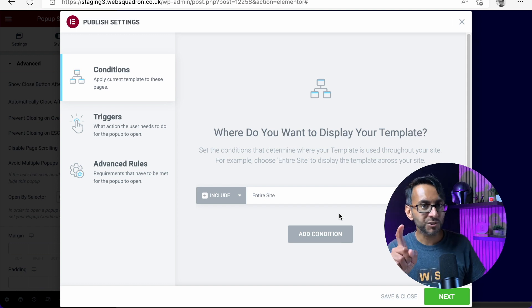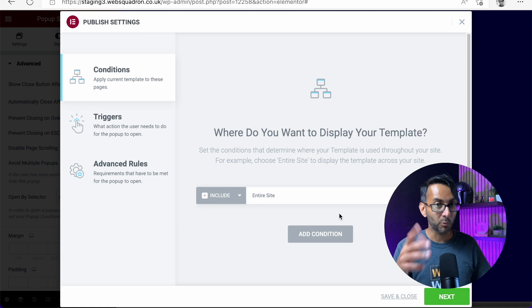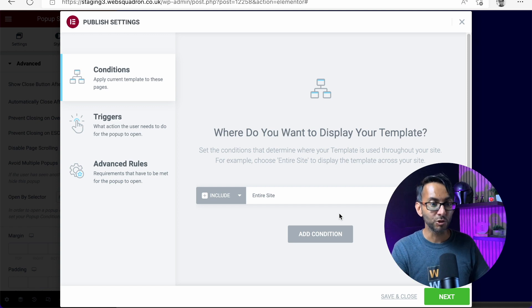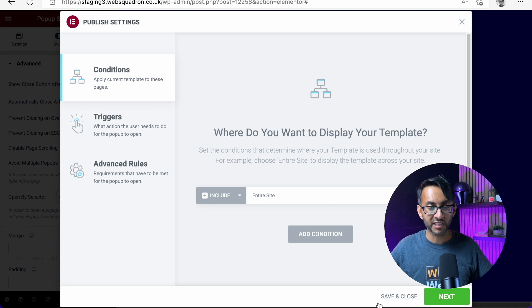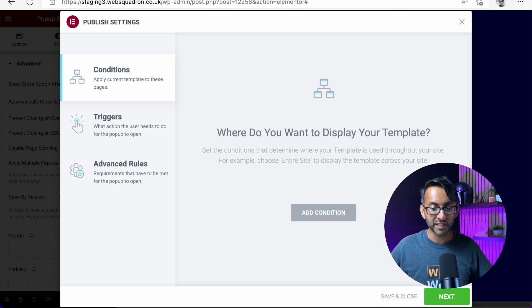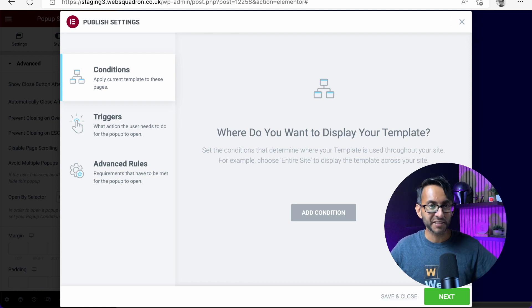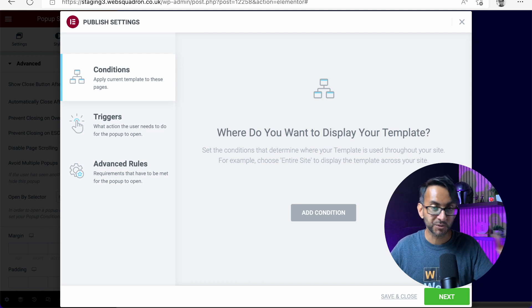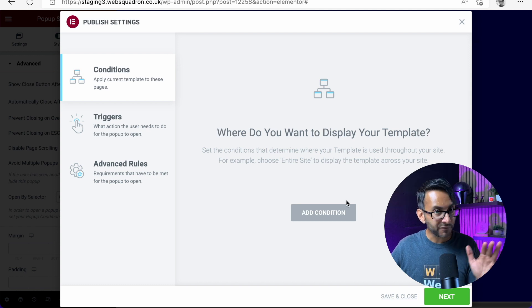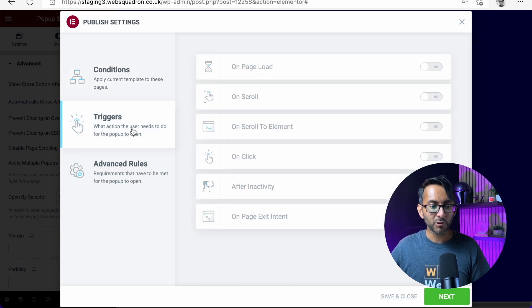Now, you could also not do any conditions, triggers, or advanced rules. I want to let you know this. You could skip all of this and just hit save and close. You don't need to do any of this at all because you're going to have a button or an icon that activates that pop-up. So you don't have to do this, but I just want to show you it.